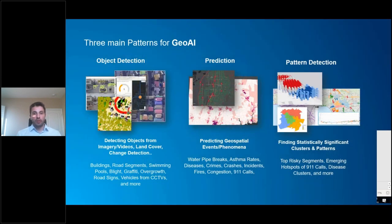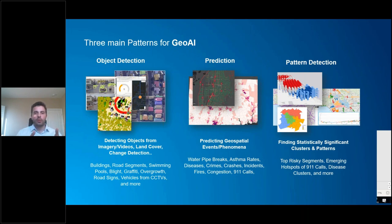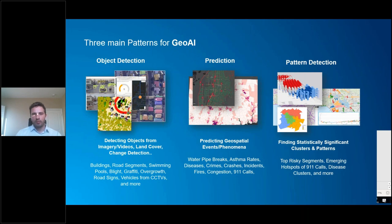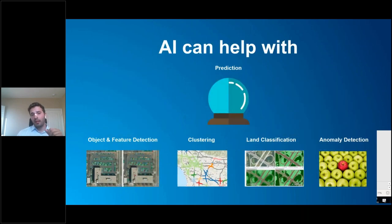GeoAI is the intersection of Geo and AI, and we see three main patterns today. The first is object detection and feature extraction — detecting building footprints, road segments, or objects from streaming videos or drone feeds. The second is making predictions — predicting geospatial events like road crashes or water pipeline failures, events that have geospatial factors. The third is pattern detection — finding emerging and fading hotspots, spatiotemporal multivariable clustering, density-based clustering, and similar analyses.